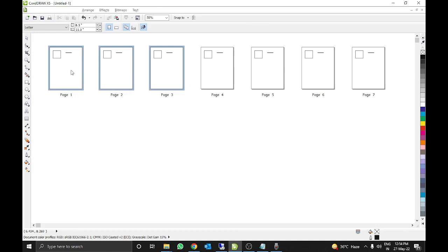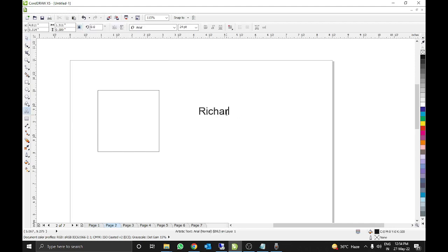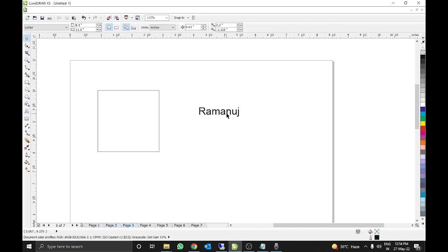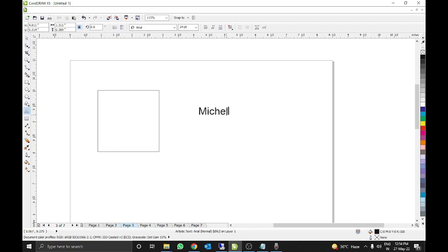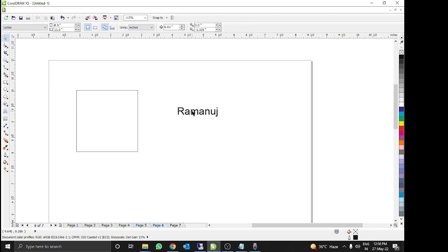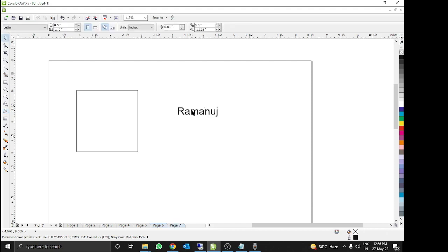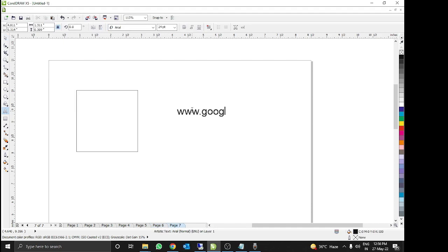I will show you the code is working on all the pages. Here I will write names like Richard and Michael, here I will type some numerical like 987654321, here I will combine letters and numerical, and here I will type a word like 'mountain', and here I will type some website.